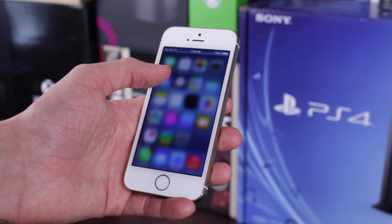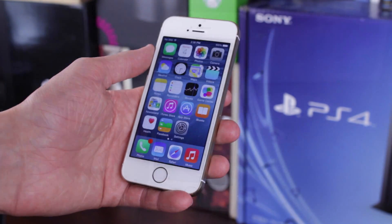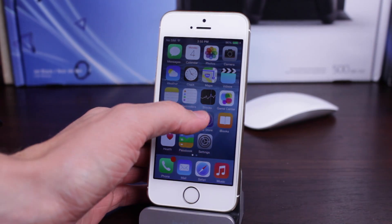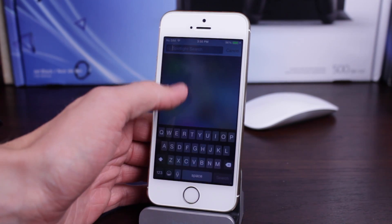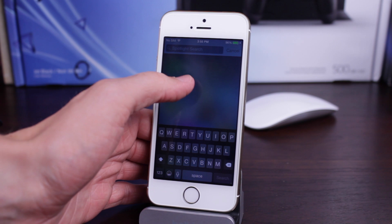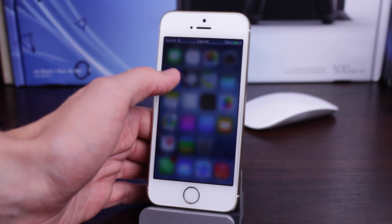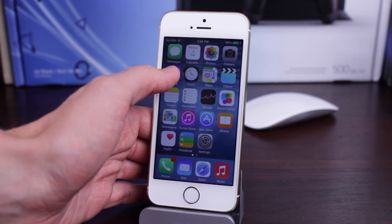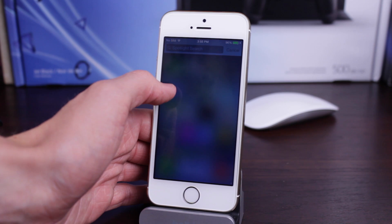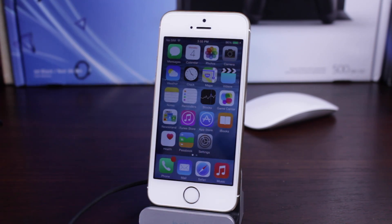Notification Center and Spotlight Search got a new UI animation, and it's also a lot faster whenever you swipe down. You can see the blur is definitely different than it was before, and it's also a whole lot faster to actually activate Spotlight Search.